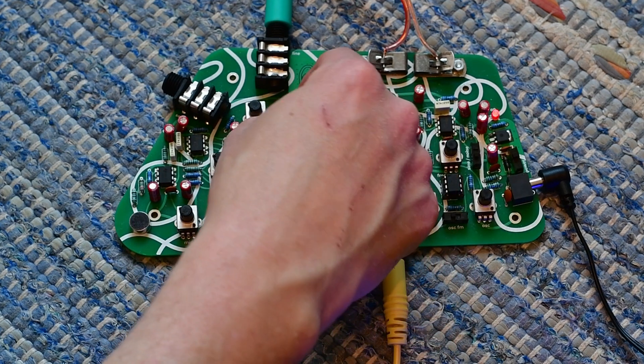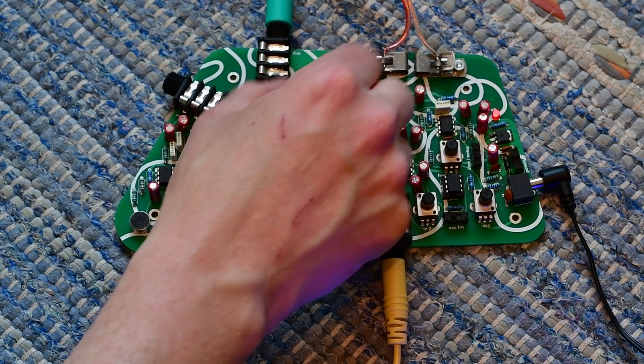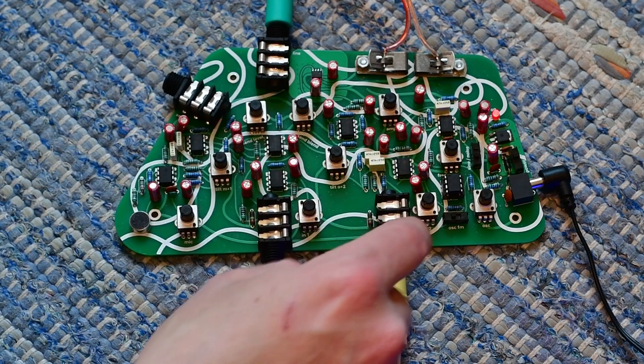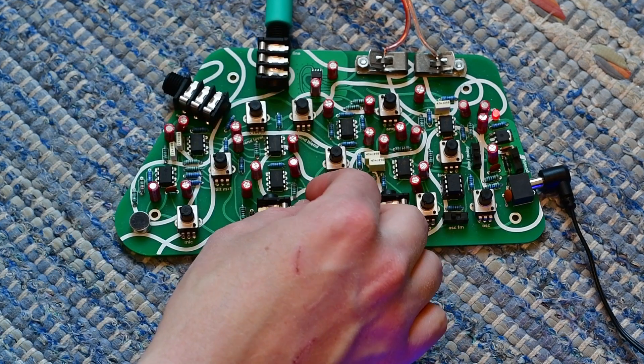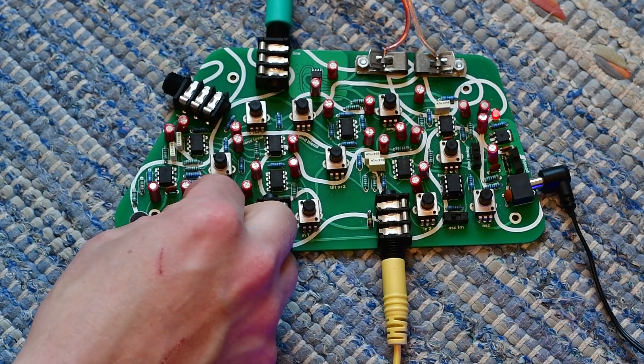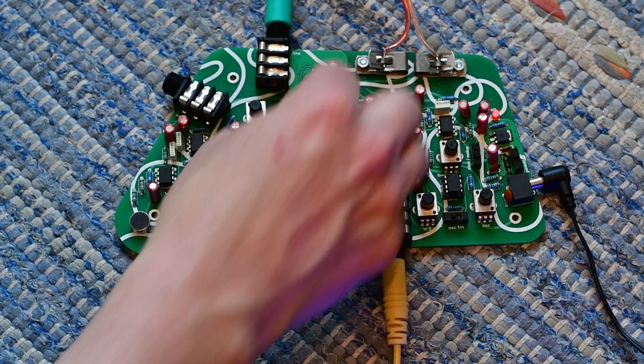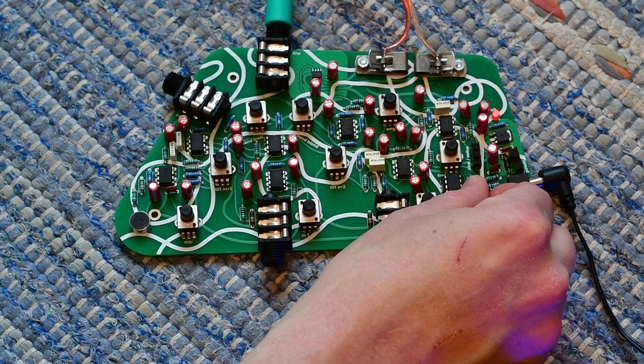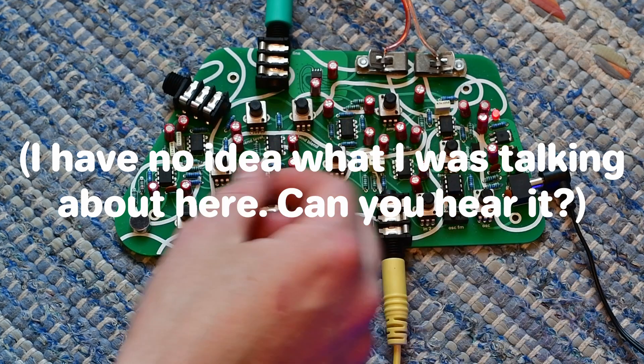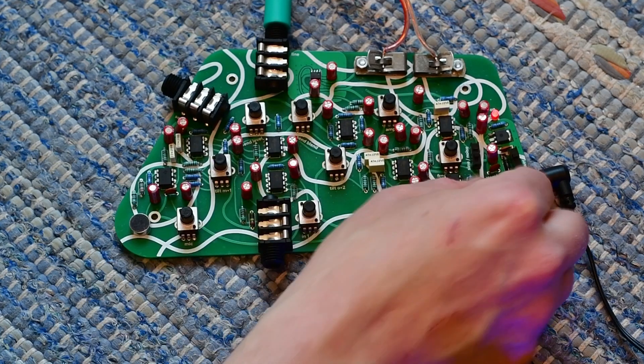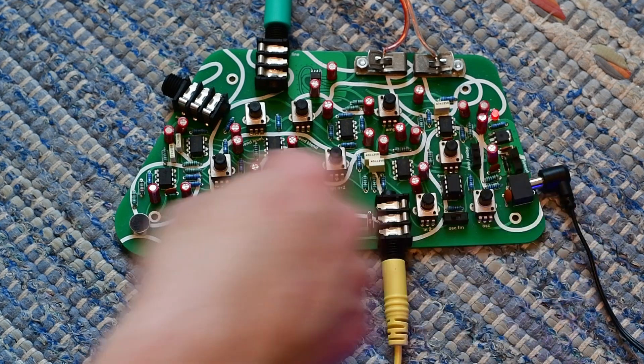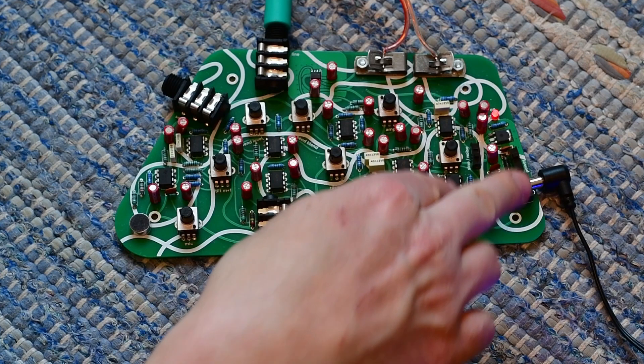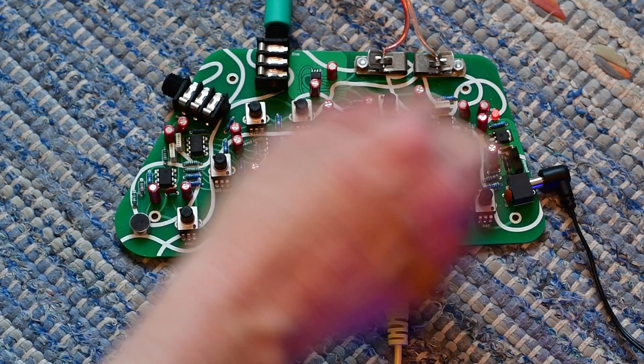And the next knob is the send blend, which decides which channels are sent to the send, and also to the normalised feedback. And it doesn't isolate completely, but mostly. So left is those two channels, right is those two channels, and the middle is all of them. And there's always some bleed.